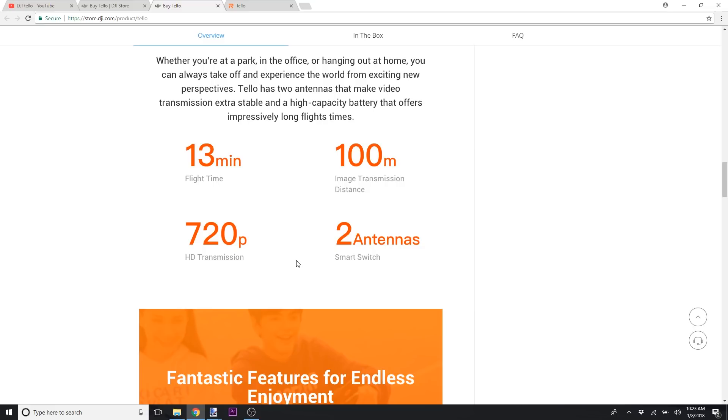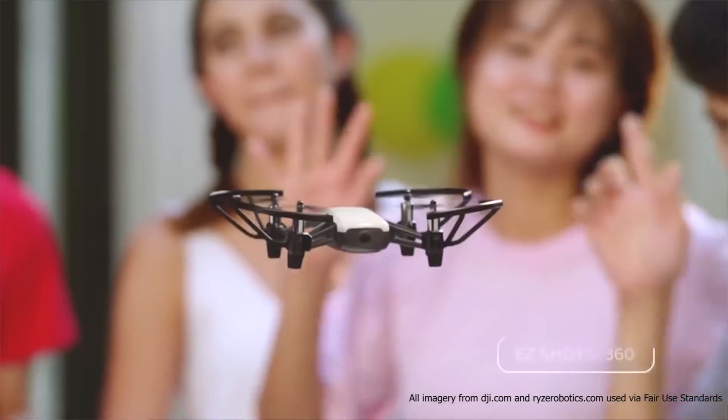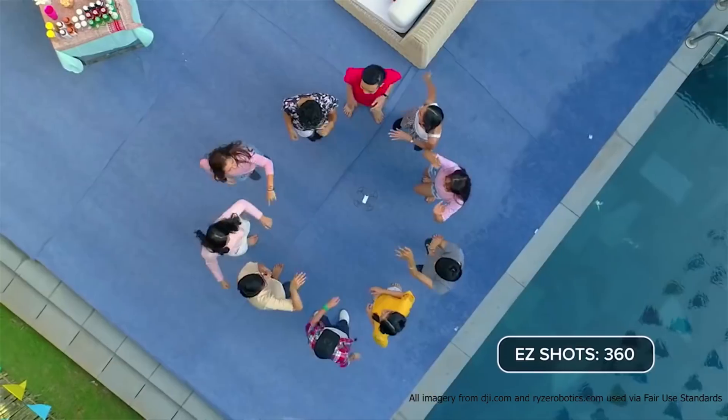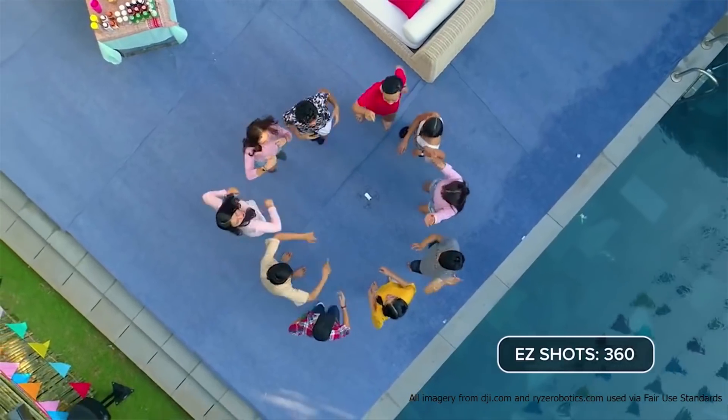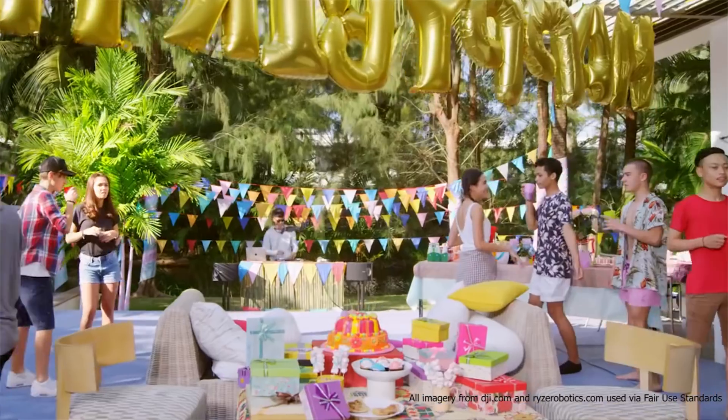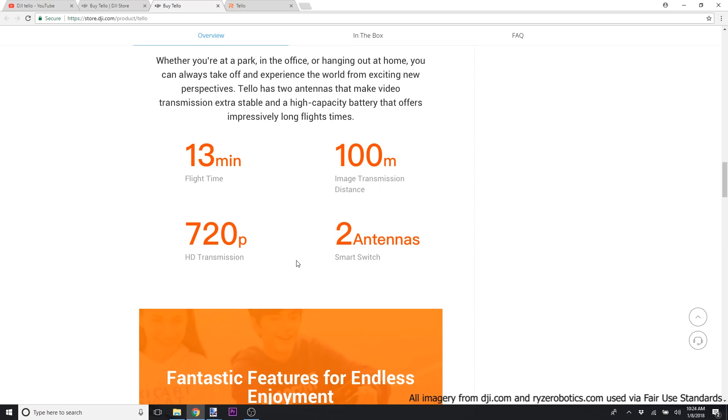They say you can take it out to 100 meters, but my guess is that most people are not going to really care about the 100 meters. They're going to be playing around with it close in. A lot of the video that they show is playing around inside the house and around the backyard, around a pool with a bunch of friends, that kind of stuff.